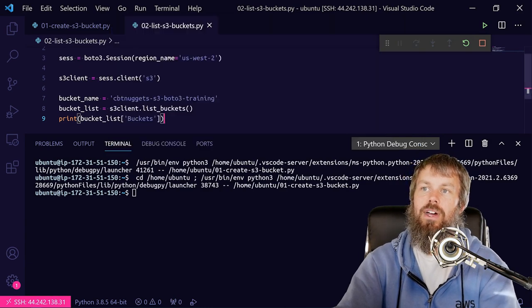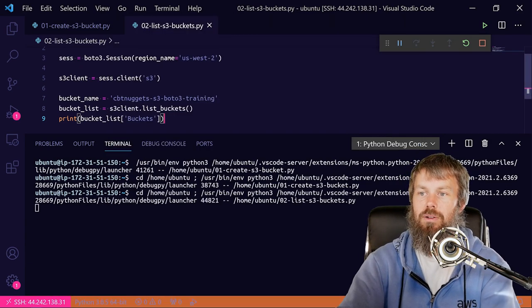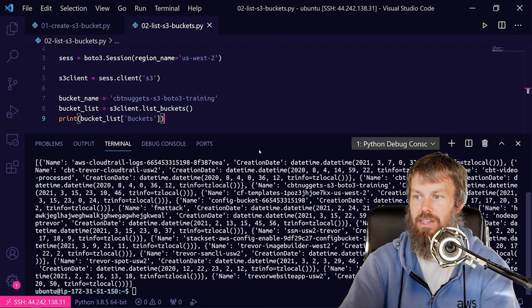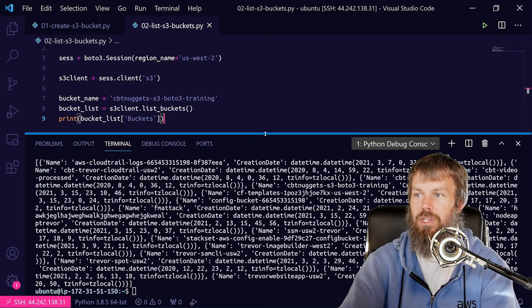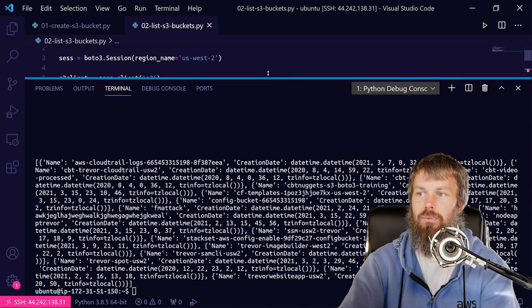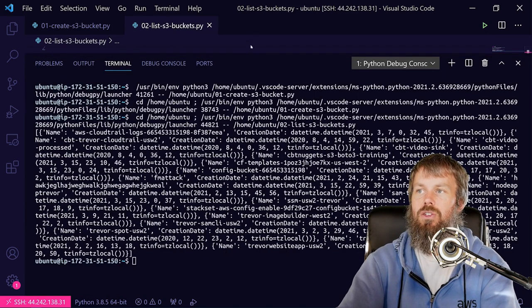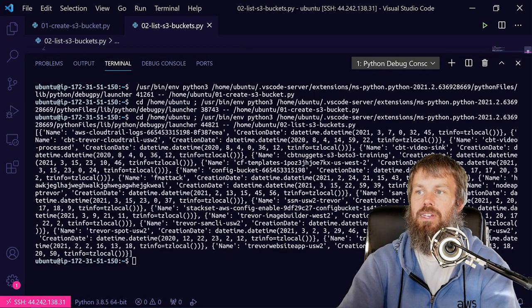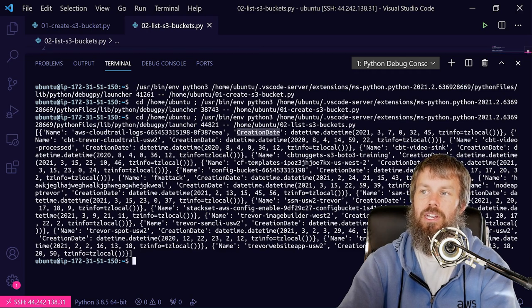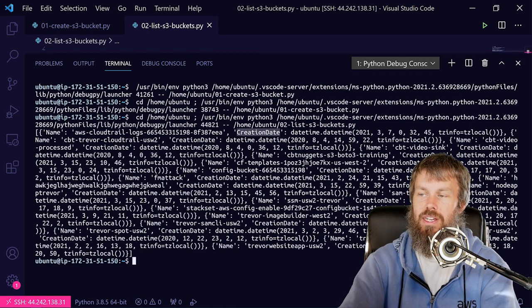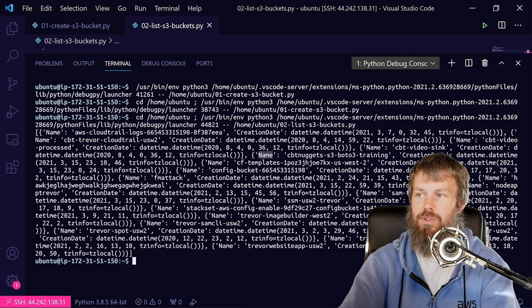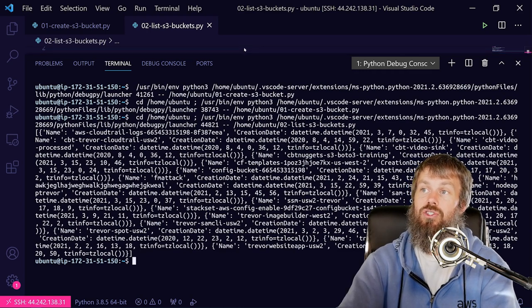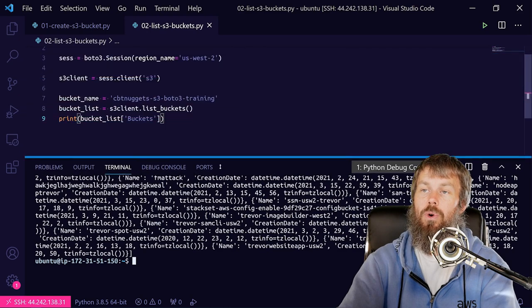So if we hit F5 and run Python file, you should see a list of the buckets inside of my account. And then what I could do is actually just iterate over that and say for each of those buckets, I don't really care about the creation date. All I care about is what the name of the bucket is, so I could just do a simple for loop...